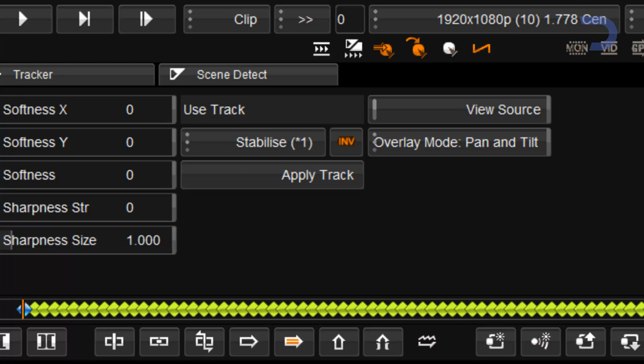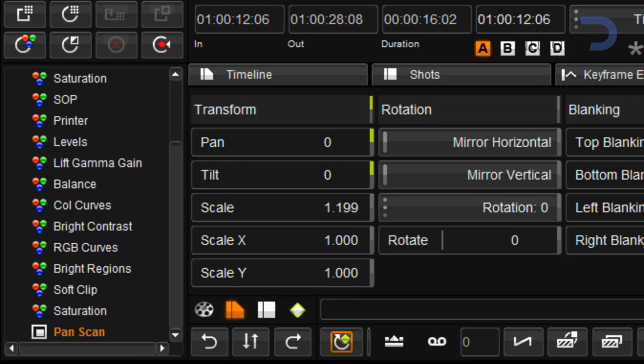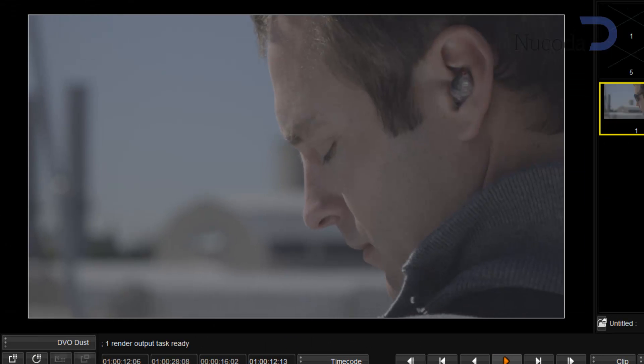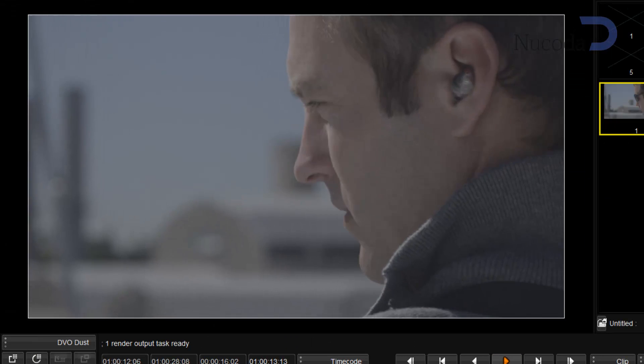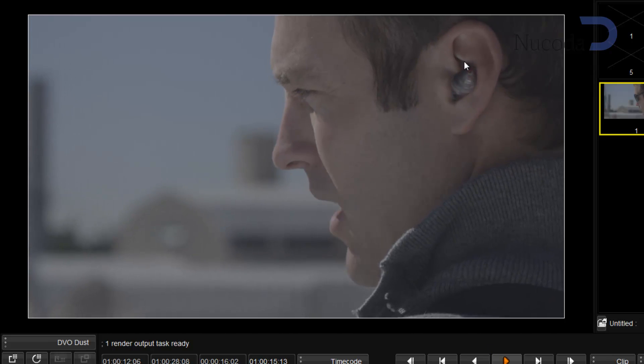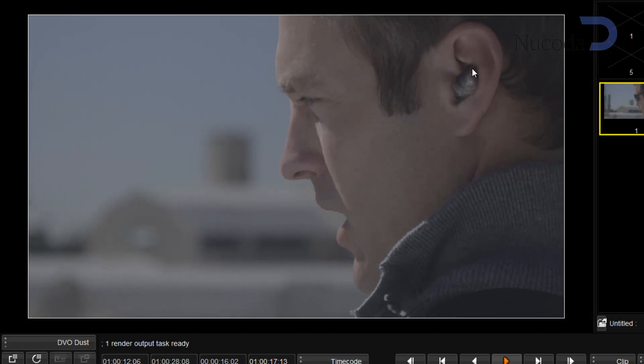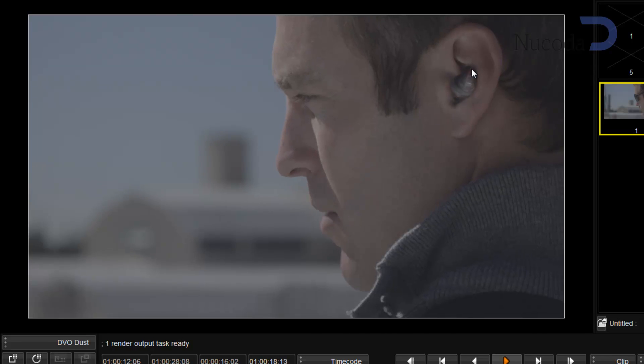And all I need to do is scale that up a little bit, and when I play this back, you'll see that we have an image that's stabilized around the point that we selected earlier.